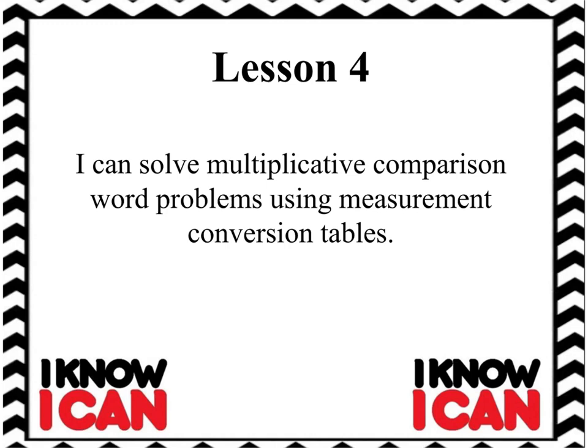Good evening, fourth graders. Today we're going to continue on with measurement in lesson four. I can solve multiplicative comparison word problems using measurement conversion tables.